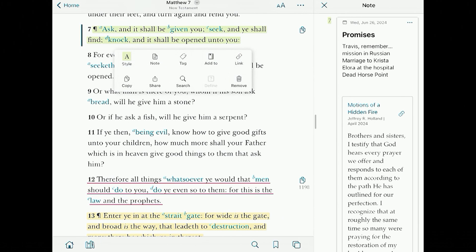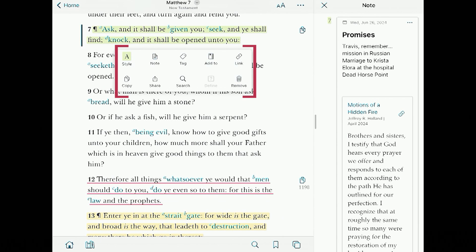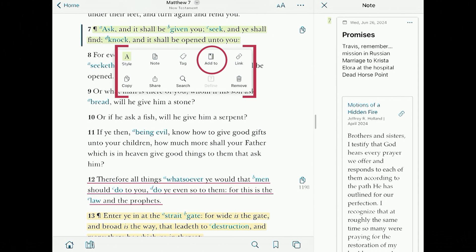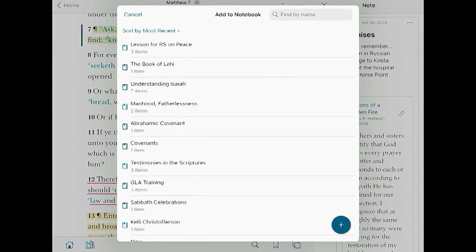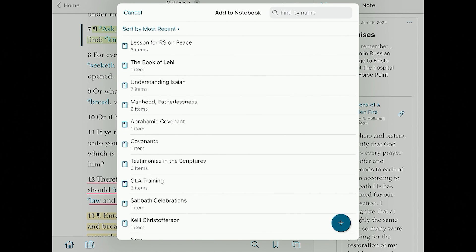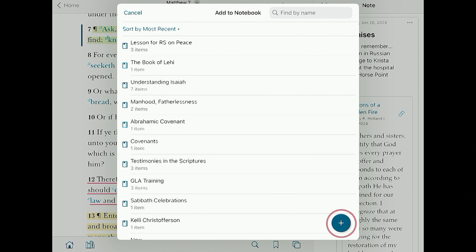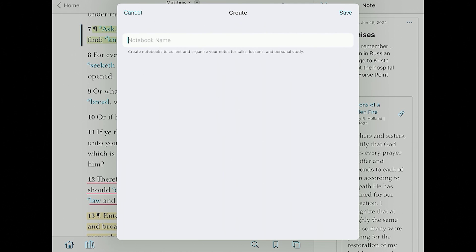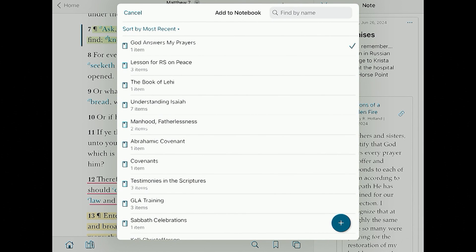I'm going to tap the verse, get the action menu, and tap on 'Add to' — and you'll see that's a little notebook icon. I don't have this notebook yet, so I'm going to add it. I'll click the plus at the bottom and create a new notebook called 'God answers my prayers.' That's the name of my talk. Press save, and now I have that notebook started.